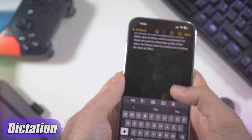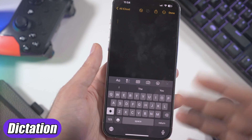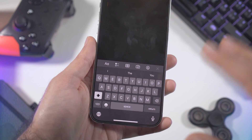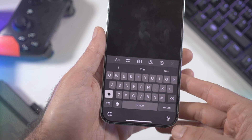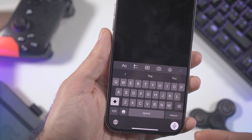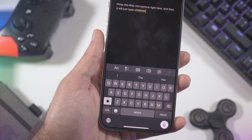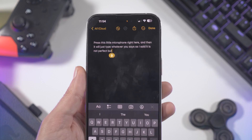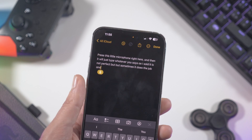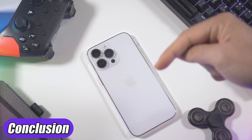A useful feature I use from time to time is dictation. Press the microphone icon on the keyboard and it will type whatever you say. It's not perfect, but it does the job and works pretty fine. That was pretty much it for this video.